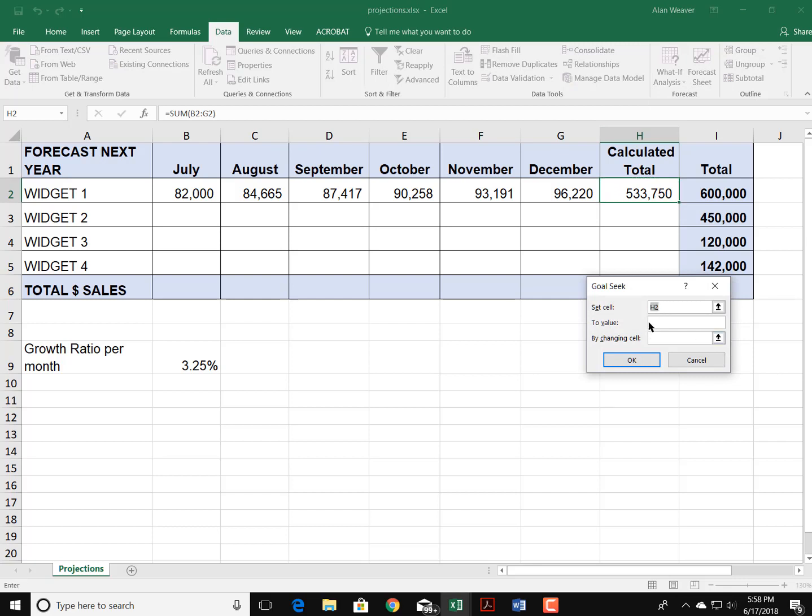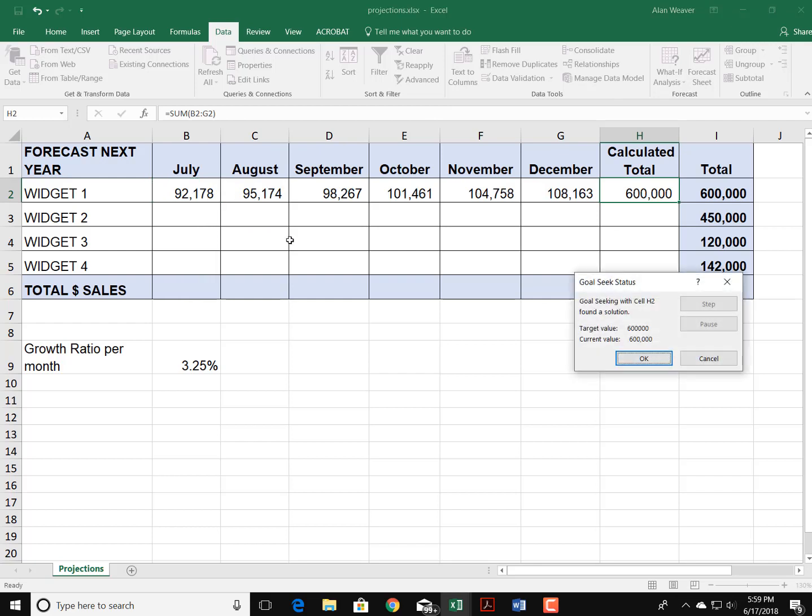So I click in the cell where I want to be sitting, I'm going to type in 600,000, by changing the first cell, the 82,000.